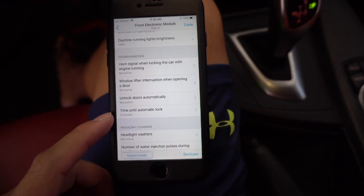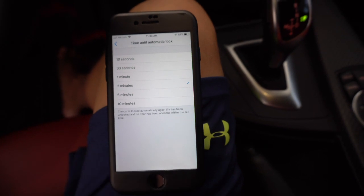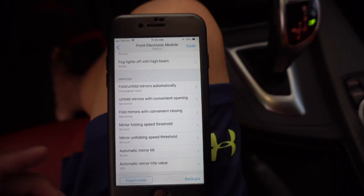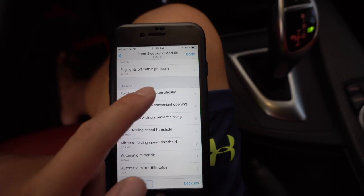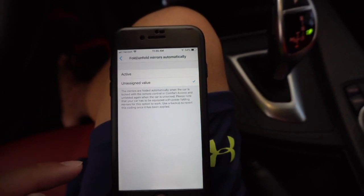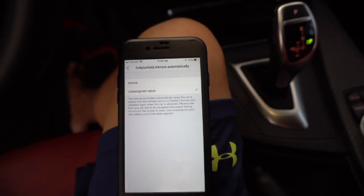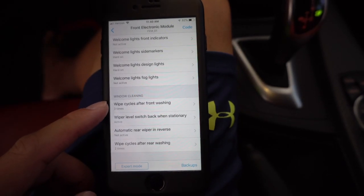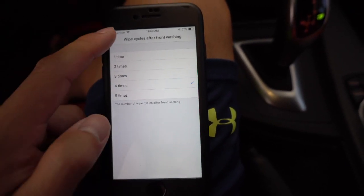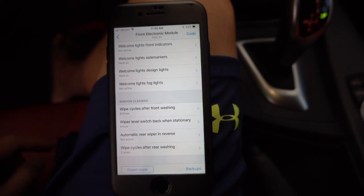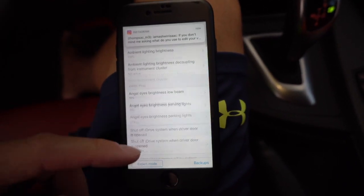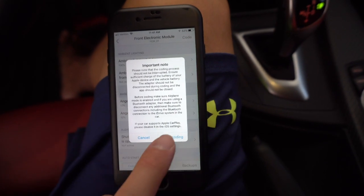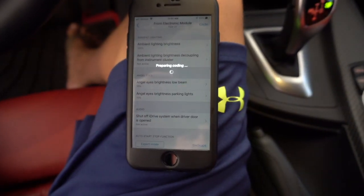This one here is a nice safety feature — time until automatic lock. So if you happen to forget to lock your car when you walk away and turn it off, I'm going to change that to 1 minute. Here's another feature — unfold mirrors automatically. Your side mirrors will actually fold in automatically when the car is locked with the remote control or with comfort access, so I'm going to hit active. The wipe cycles after front washing is currently three — I'm going to change it to four. As you can see, there are quite a few options on this particular ECU. Now that I've got everything I want, I'm going to hit 'code' up here and hit 'start coding' and let this run.